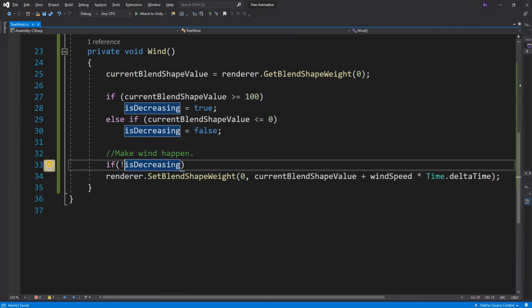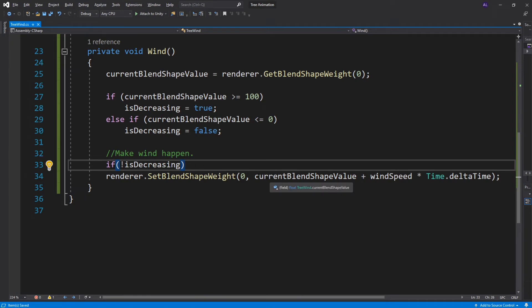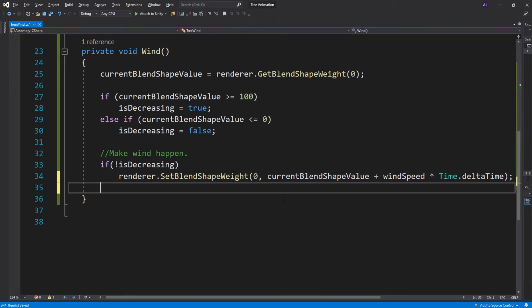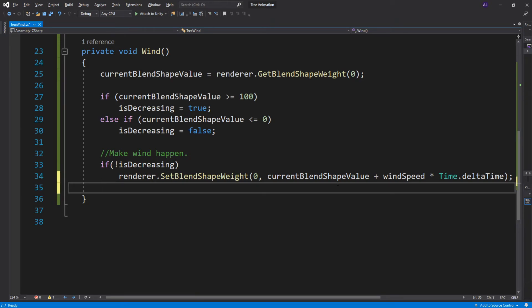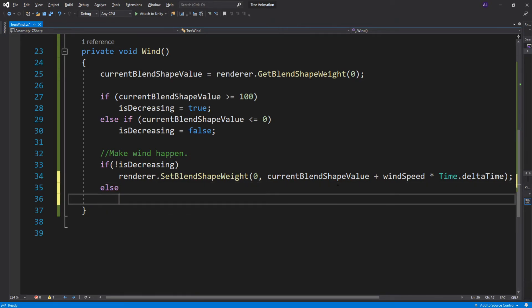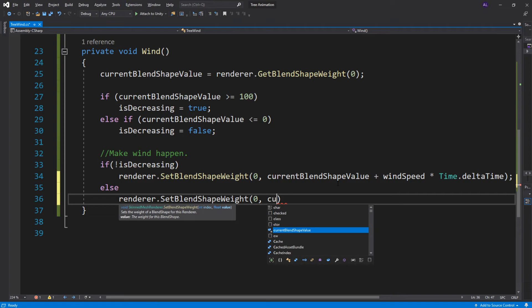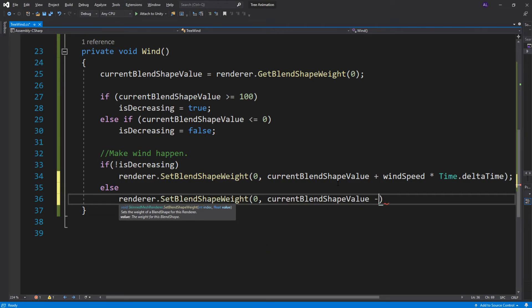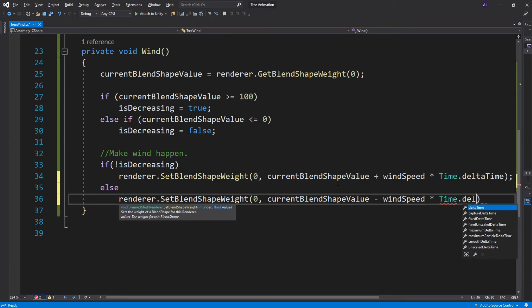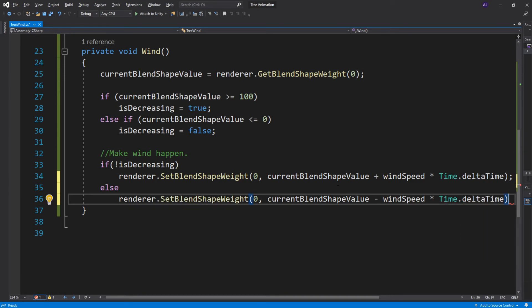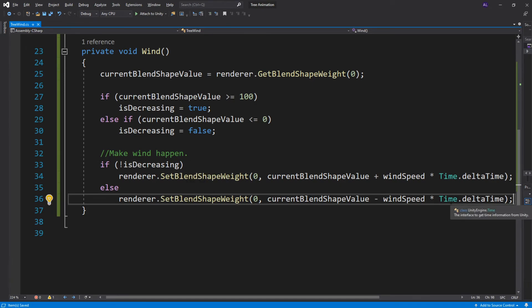Simply we can say if is decreasing is false, an easy way to write that is like this with an exclamation mark in front. So if decreasing is false we want to render and we want to increase our wind speed. So if we're increasing it goes up. So we're either increasing or decreasing. So we can here just say else and we can say renderer dot set blend shape weight zero because of our blend shape and we set it to current blend shape value minus wind speed times time dot delta time. So basically what we're doing here we're checking if our value is 100, if it is we decrease. If our value is zero we increase. Simple as that.